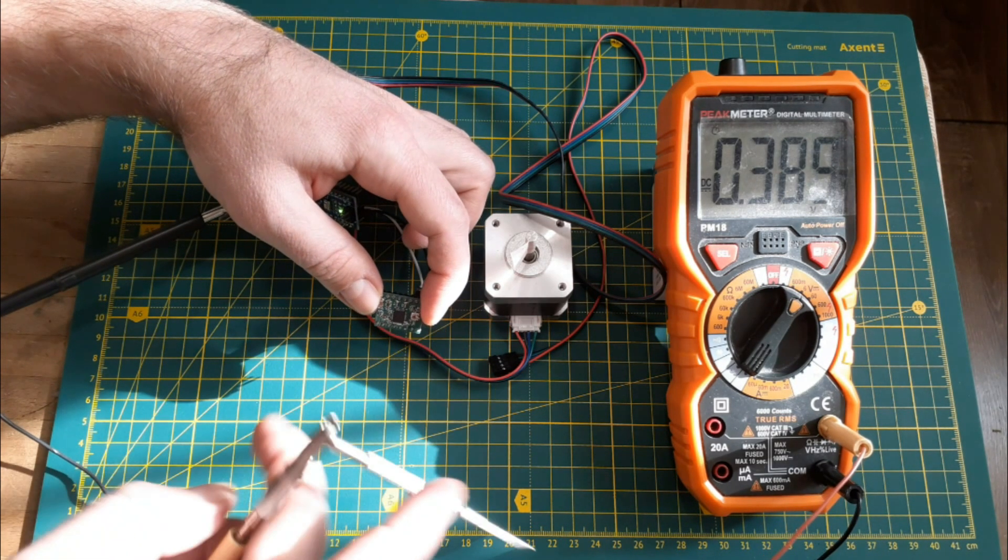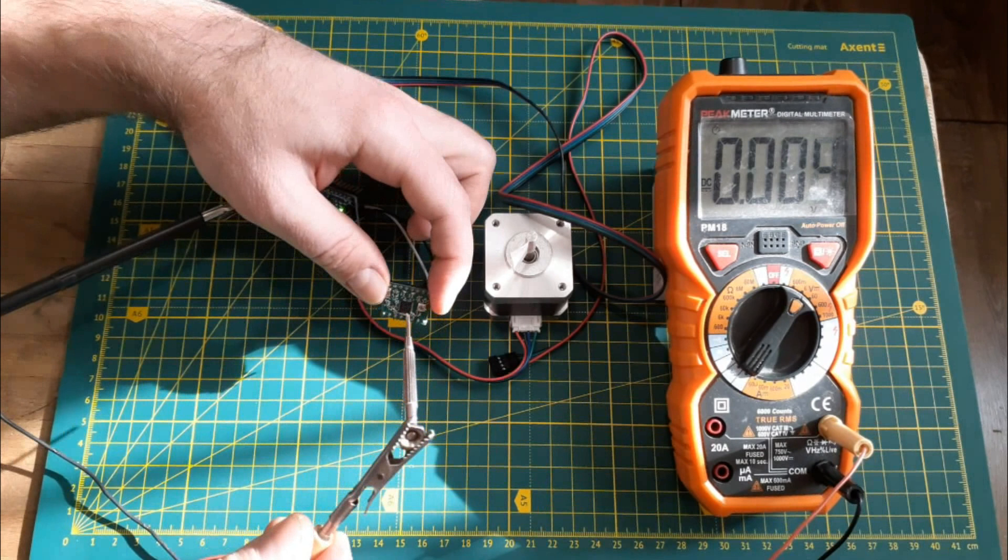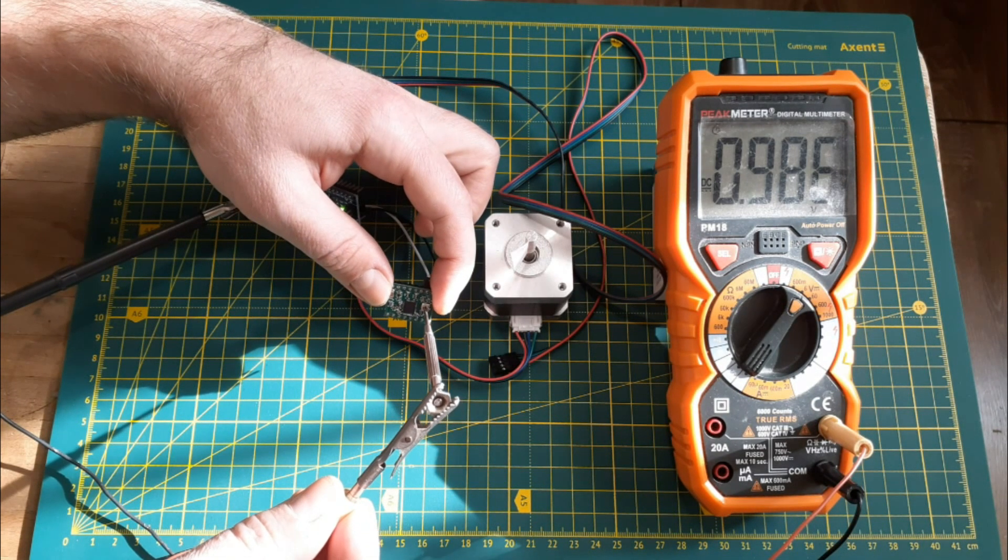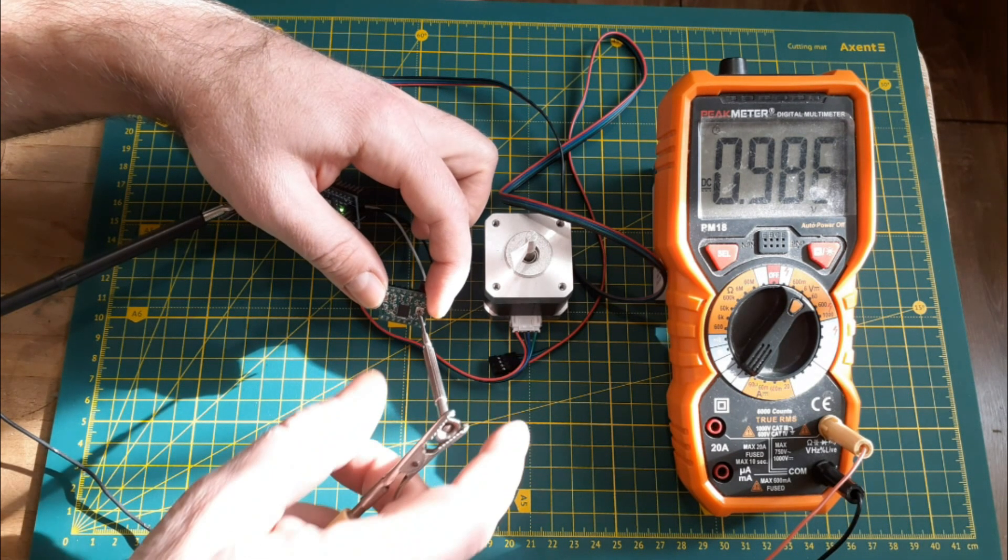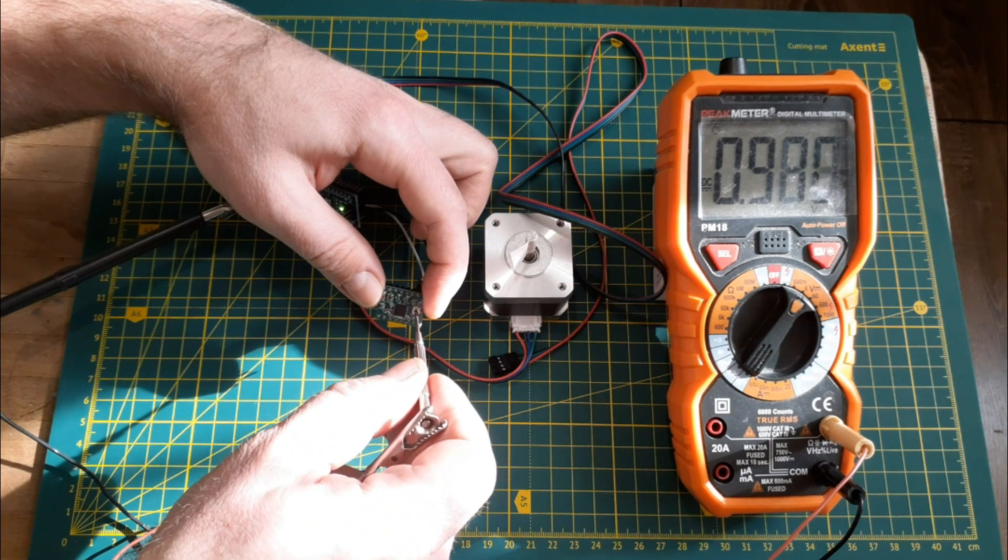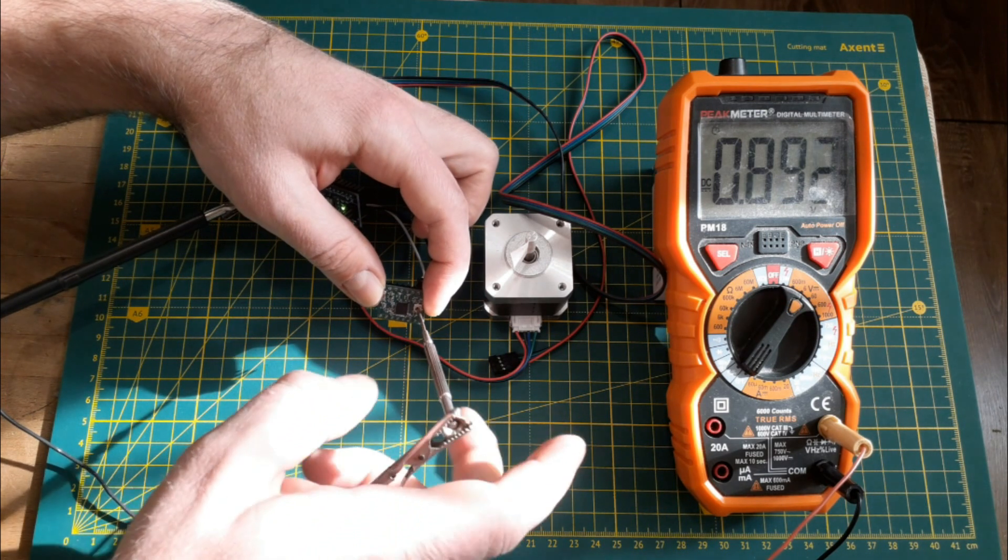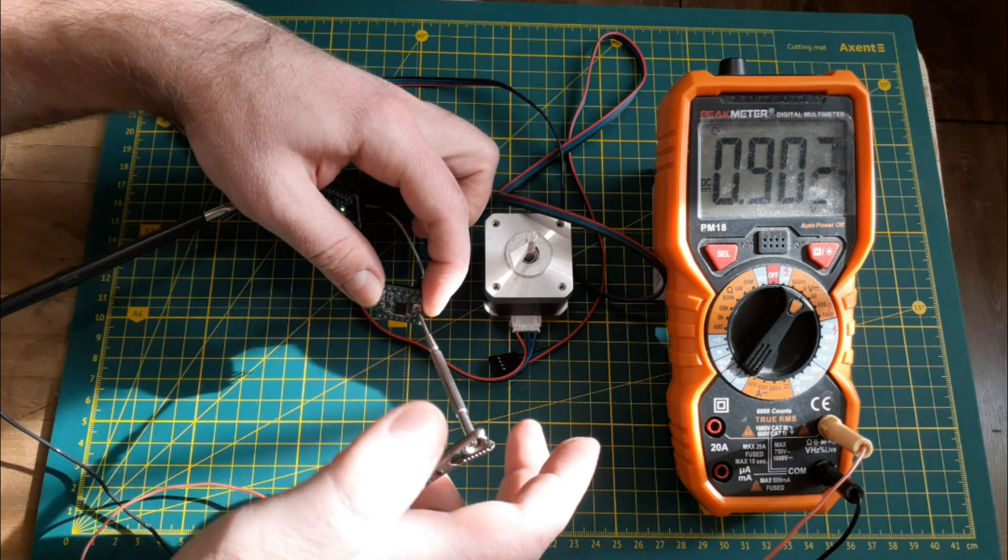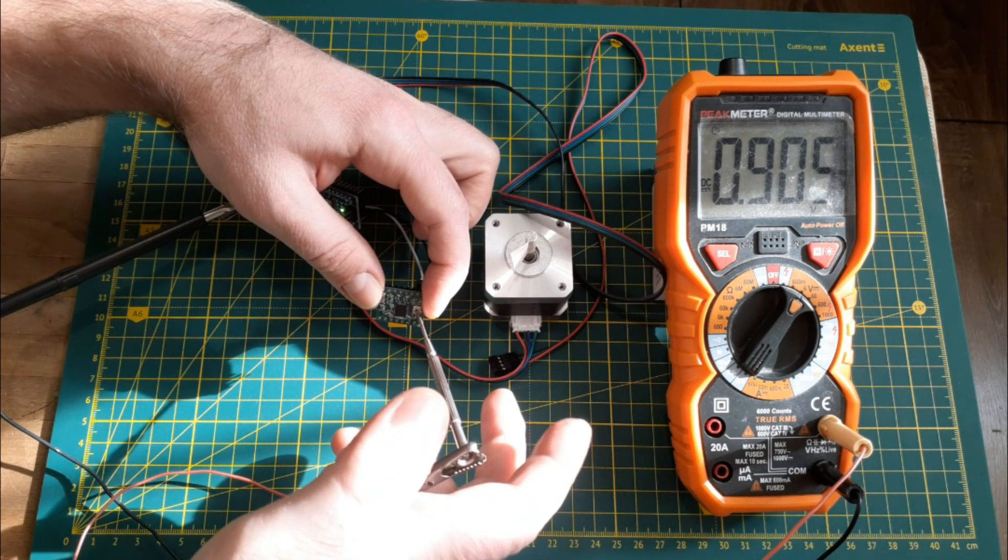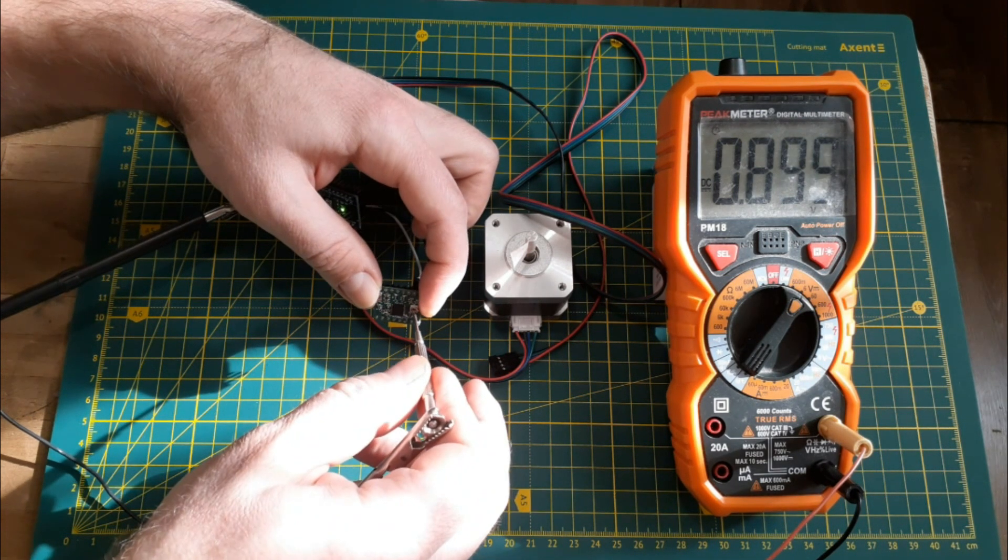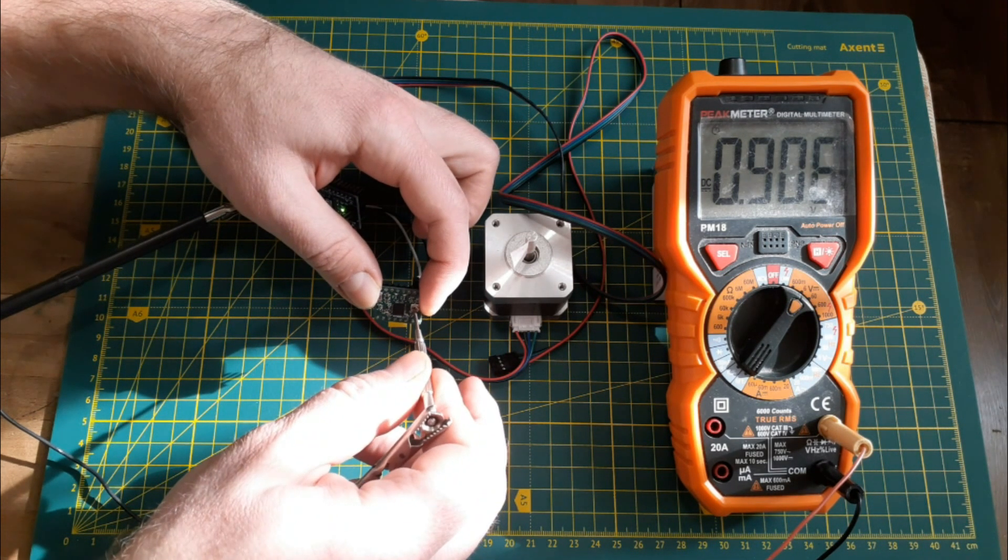I also check this value without contact of the hand with the metal part of the screwdriver, because the hand can act on the measured electrical circuit.